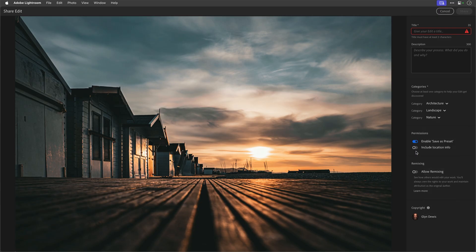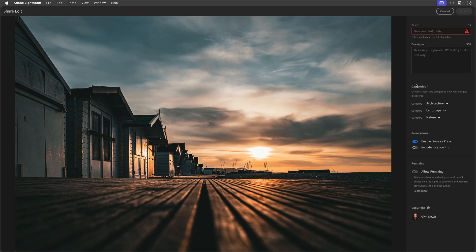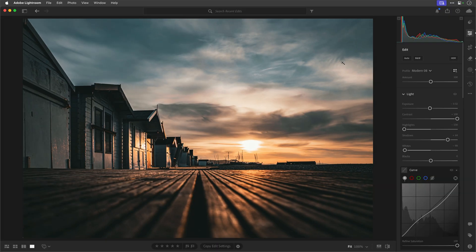Here are the toggles to turn on or off whether you want people to save the settings as a preset, or just look through them to see what you did. You can include or not the location information, and here's the toggle that allows people to remix the image - where they can try it out and see how they would interpret it. Once you've done it, click share and up it goes.